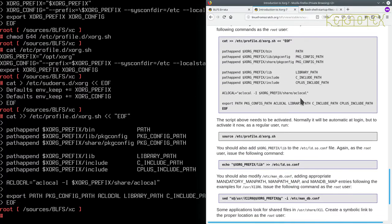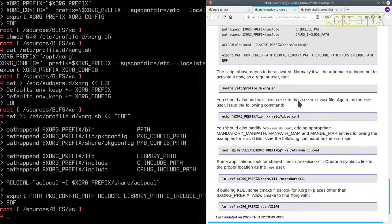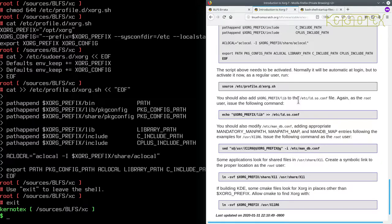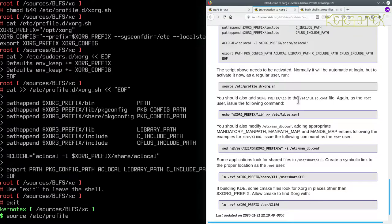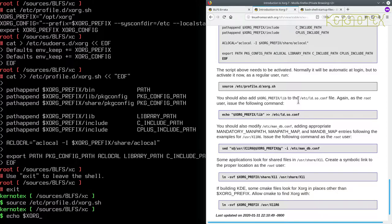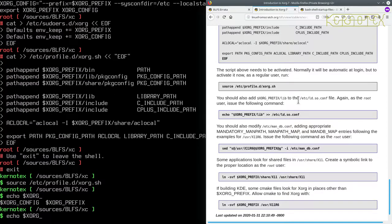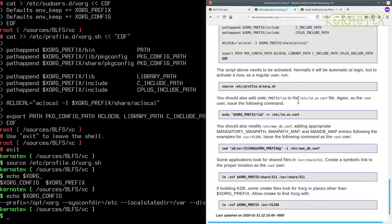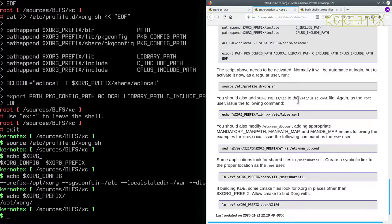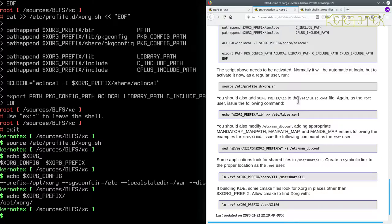That says the above script needs to be activated. Normally it would be automatic at login, but to activate it now as regular user run source /etc/profile.d/xorg.sh. So let's go back to regular user. So let's just check we still have the two prefixes for XORG_CONFIG. That looks good. In fact the prefix is there correct, so I imagine this prefix will be correct as well and it is, so that's good.